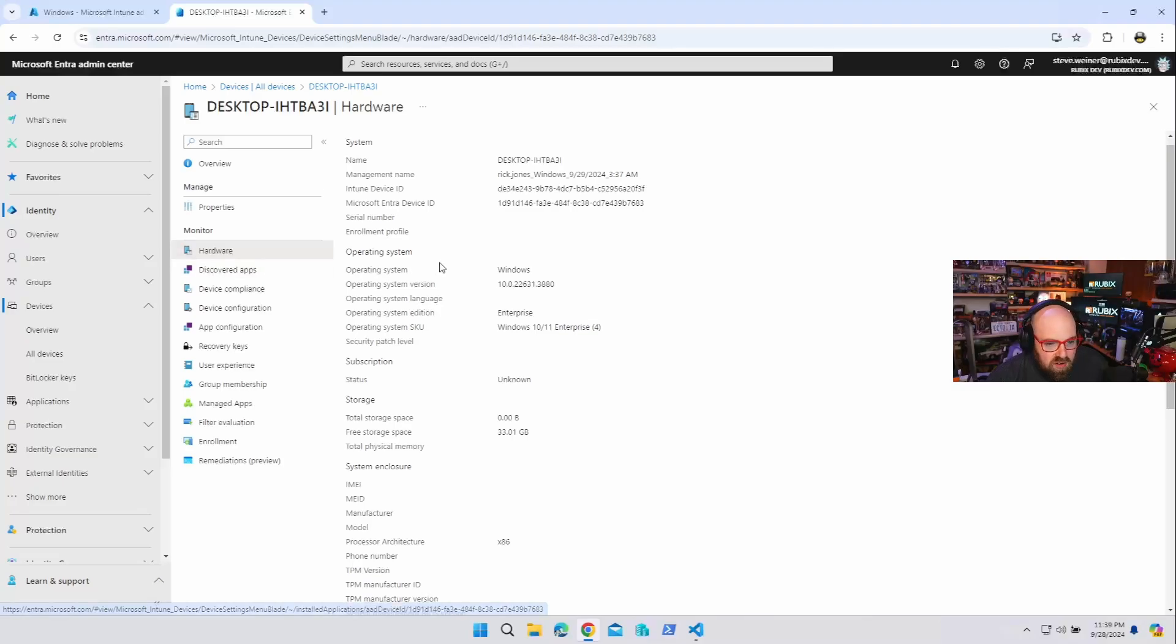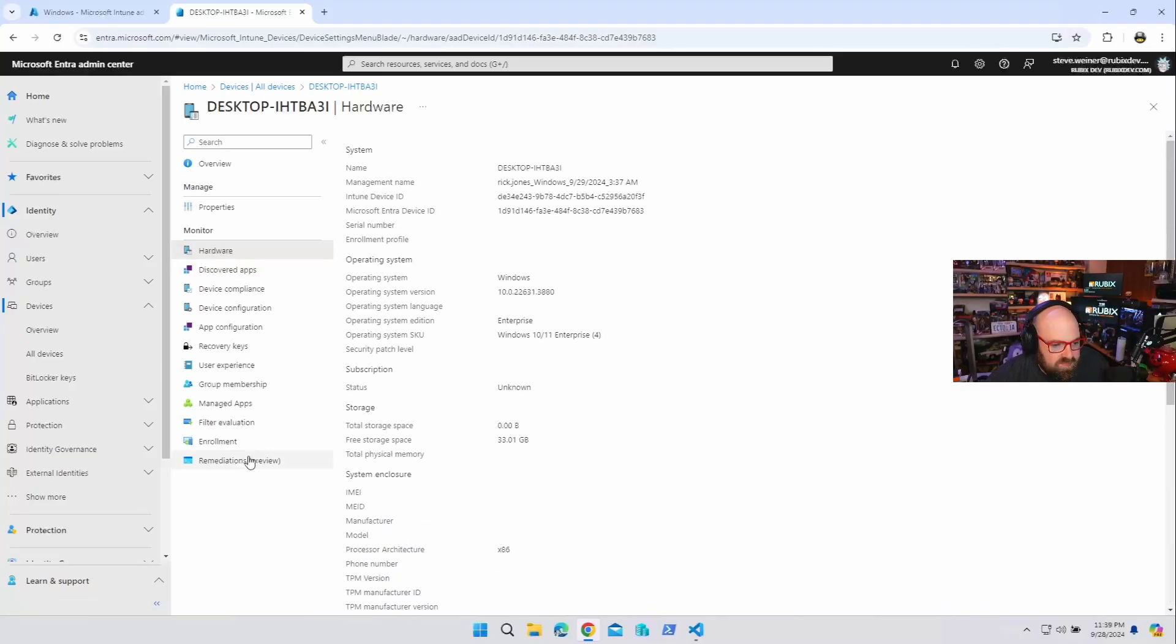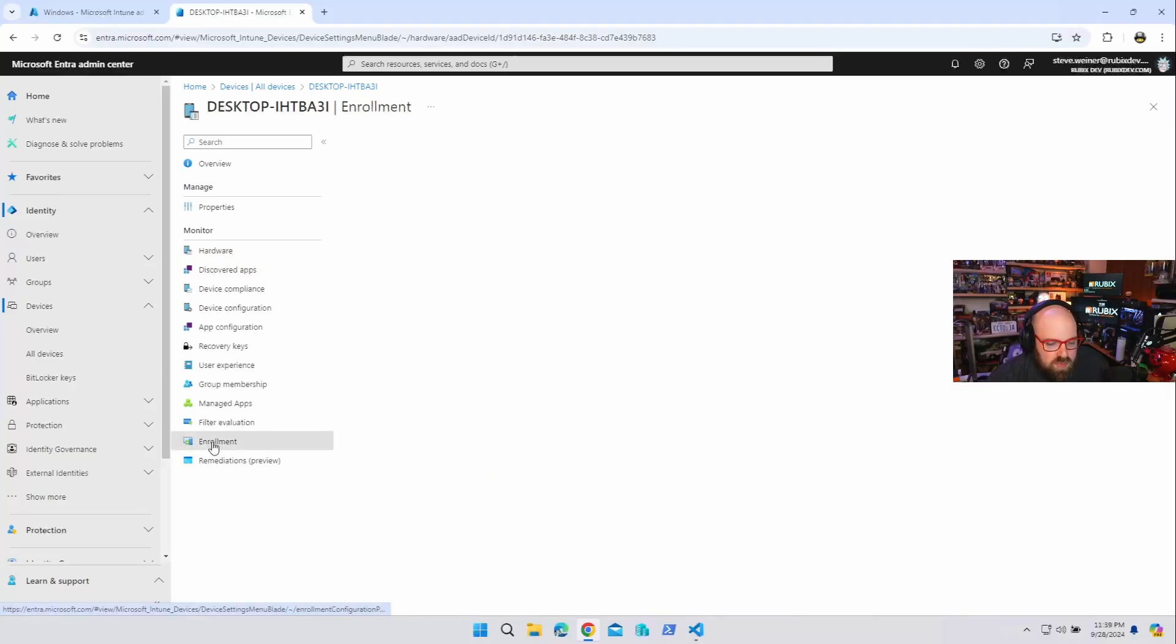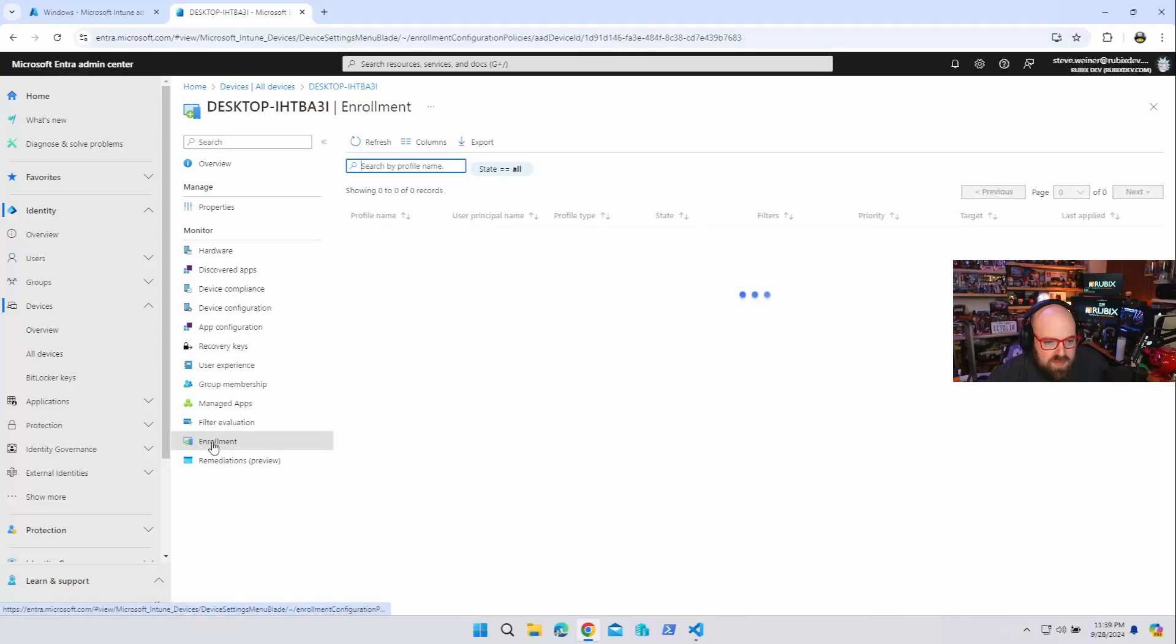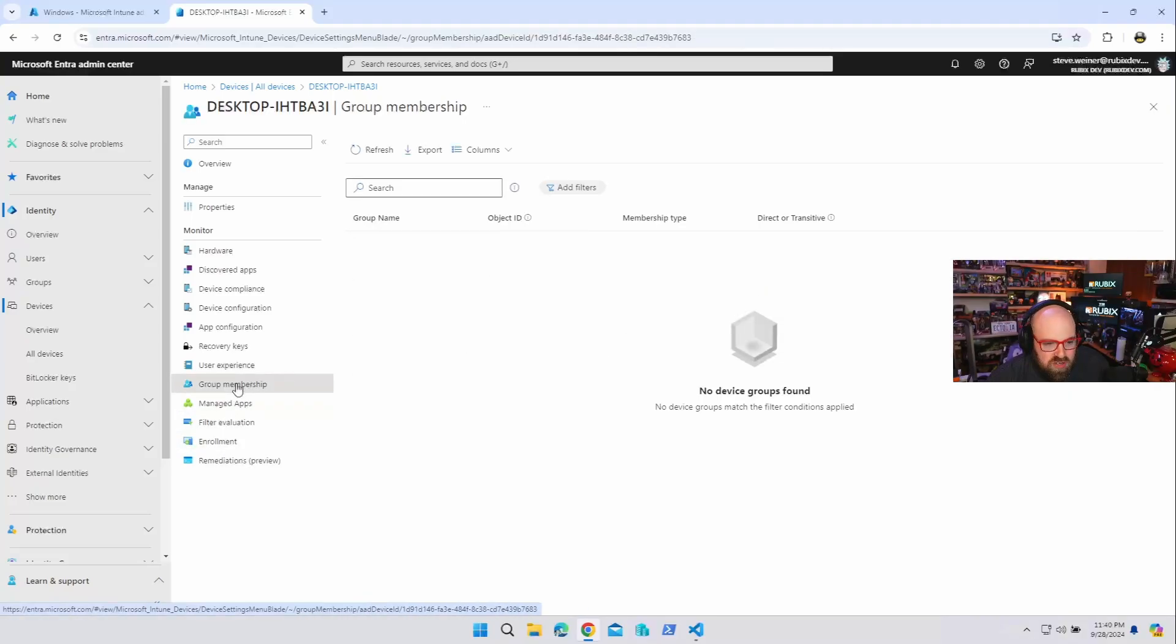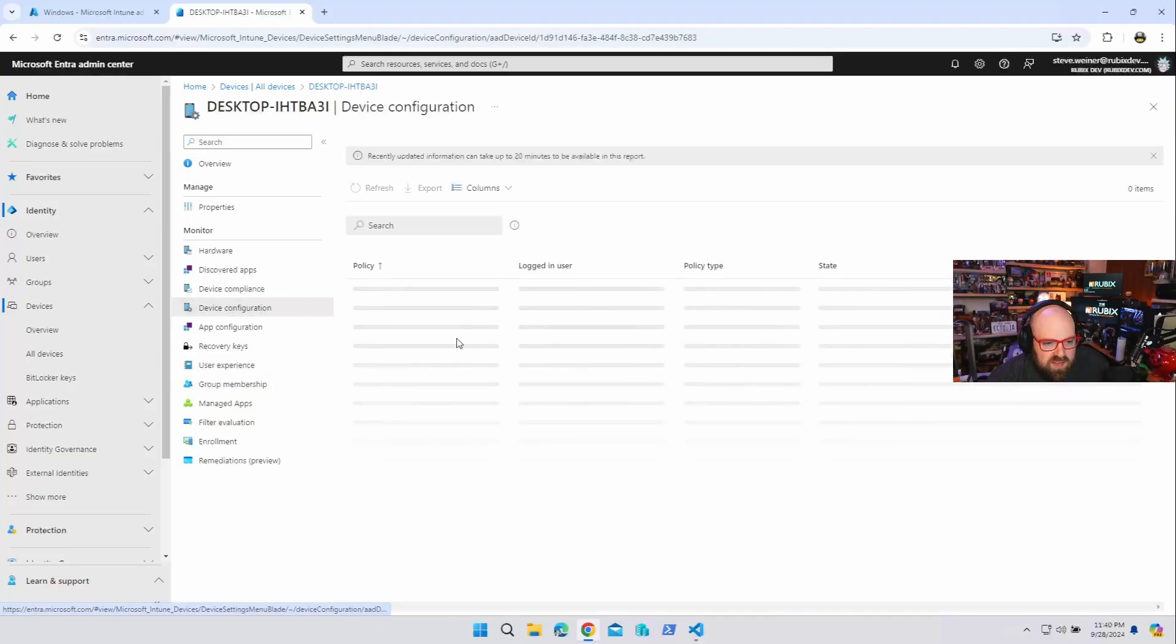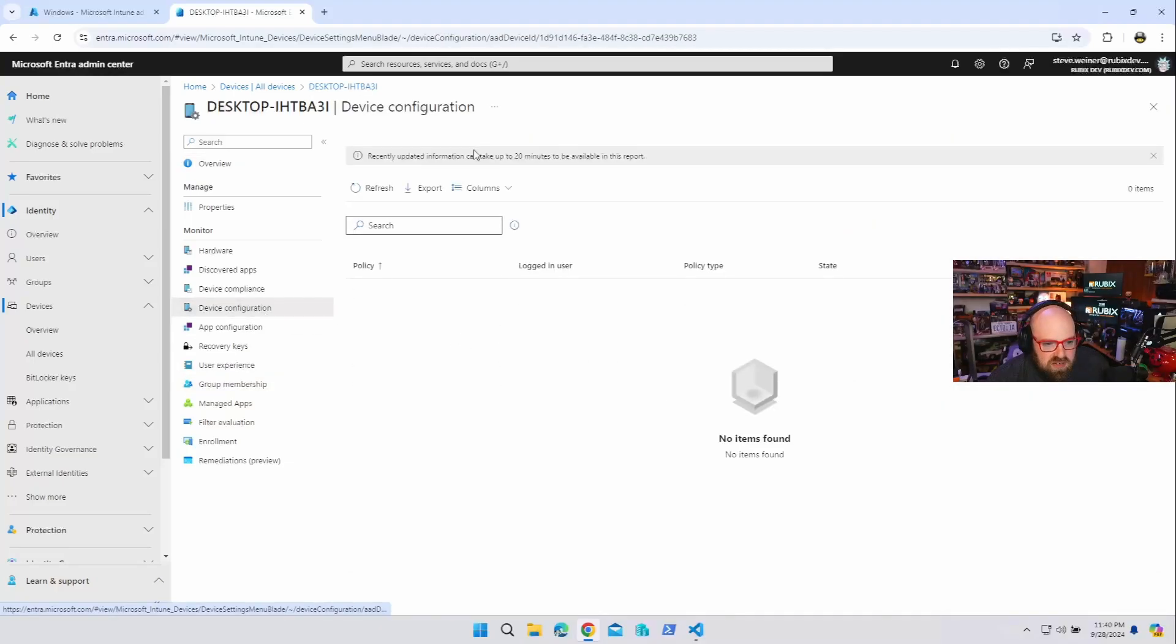Now look at the ownership. It is personal. I can see the hardware information about the device. It's not encrypted. Enrollment. Do we have any information about enrollment? No we don't. Group membership. It's not in any groups. And let's look at device configuration. Nothing here.